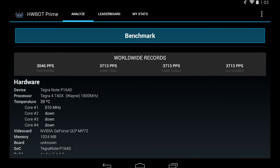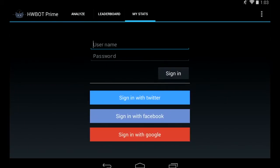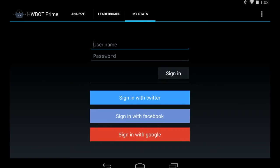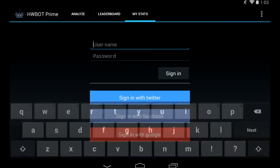Before we start the actual benchmarking process, we should log into our HWBot account and we do that on the MyStats page. Here we can fill out our username and our password. If you haven't signed up for HWBot yet, you can go to the HWBot.org website and just register one. You can use your Twitter, Facebook or Google account. Afterwards, just open the application again and fill out your credentials.